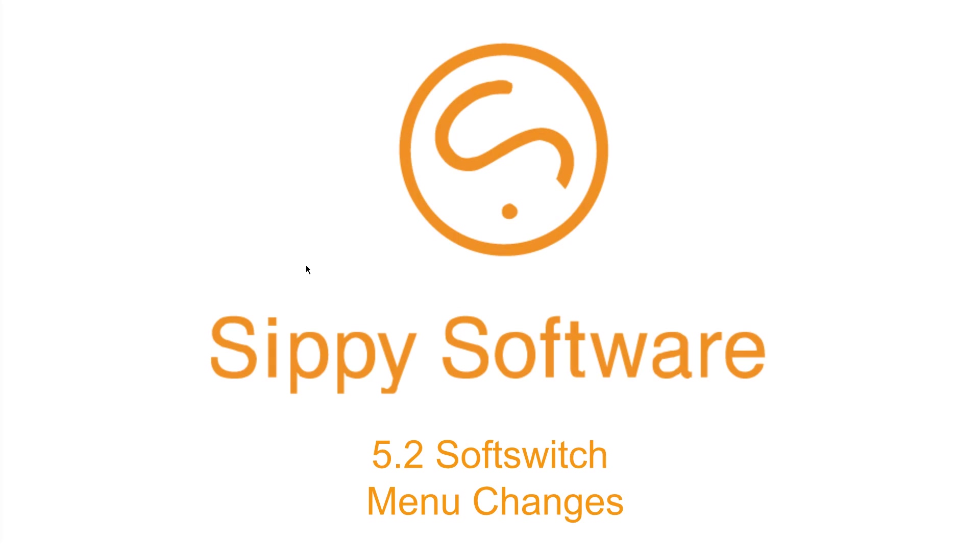These changes will impact how our customers navigate through our softswitch. We're pretty pleased with how this worked out and we look forward to hearing your questions and comments about the new navigational options we have available. If you have any questions or comments, please leave them down below or leave a comment on our support form.